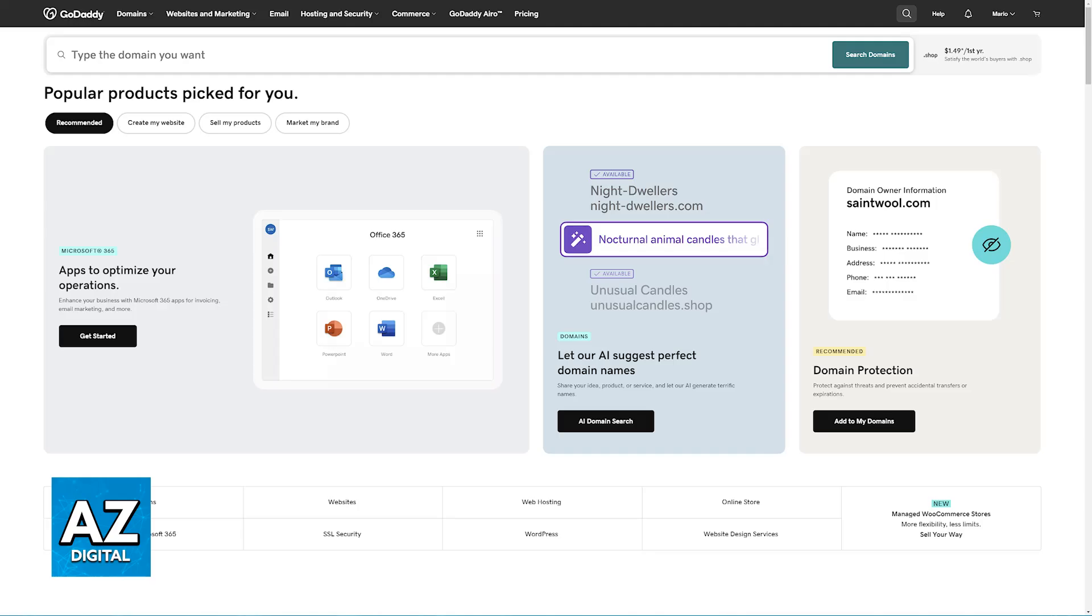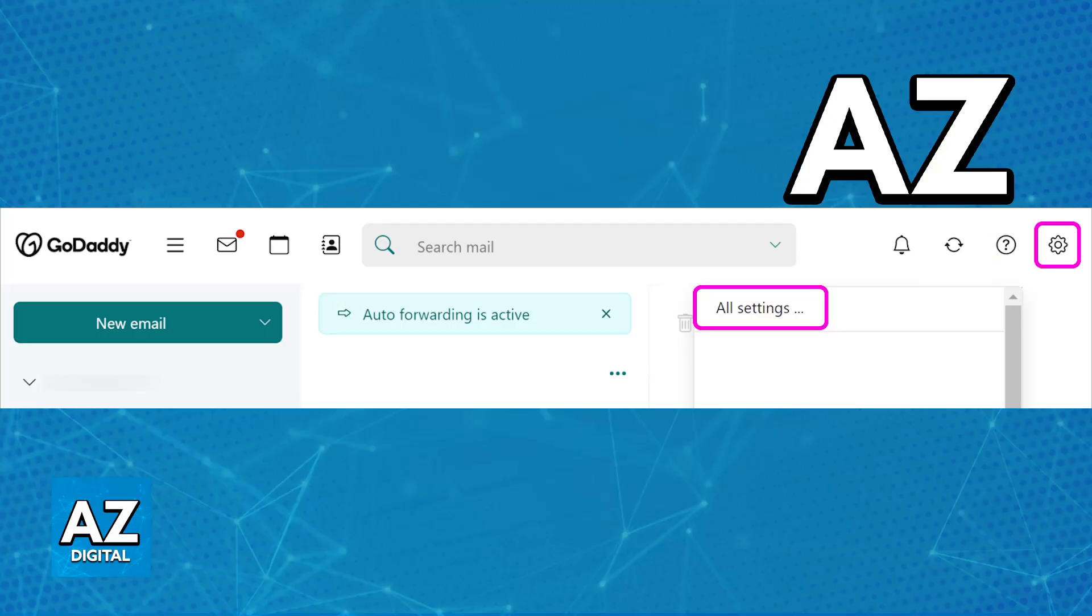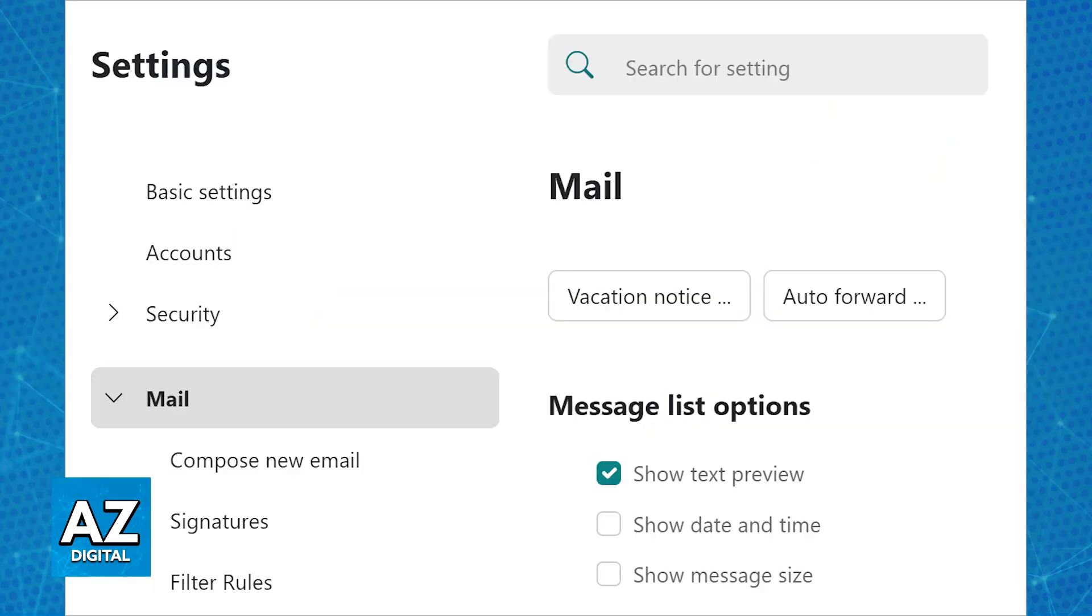So all that you have to do is first go over to the GoDaddy email settings. Log into your GoDaddy account and tap the settings icon at the top right corner of the screen. Go over to all settings and using the menu at the left side of the screen, click on the auto forward option under the mail settings.